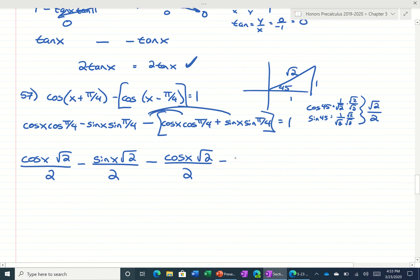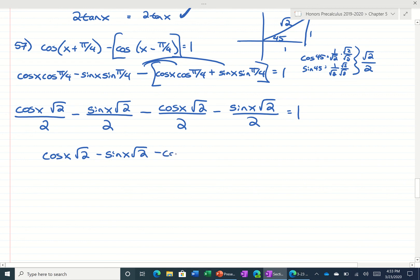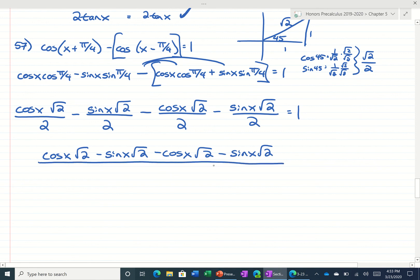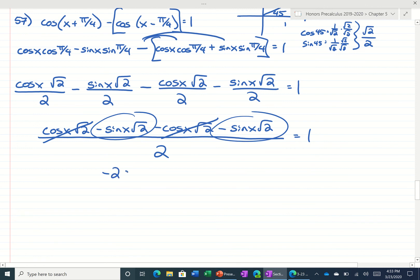We're redistributing this negative. We'll multiply them all over 2 — so we can either multiply the whole equation by 2 or combine like terms. I'll combine like terms; we'll all have the same denominator. And now cosine of x times root 2 minus cosine of x times root 2 would cancel — these are like terms. So we're going to have minus 2 sine of x times root 2 over 2 is equal to 1.